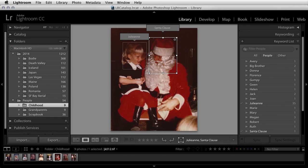As you can see, Lightroom's ability to detect faces and help identify similar people can certainly give us a great head start on finding the people that we want to tag in our photographs.